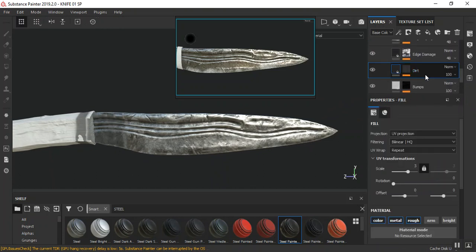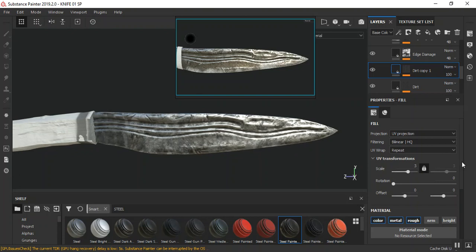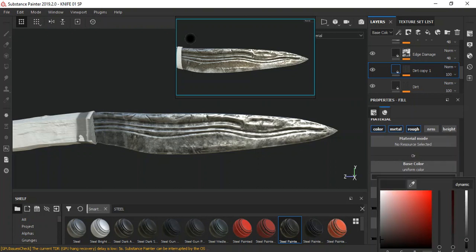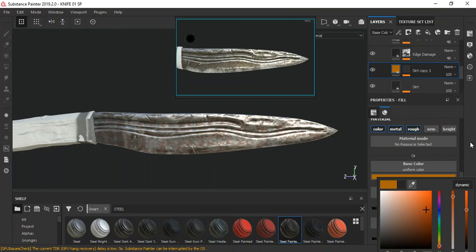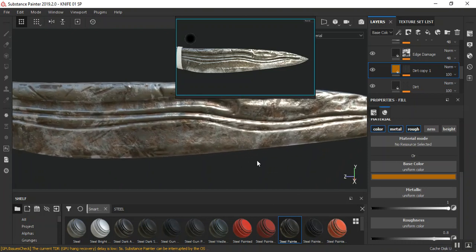I'm going to duplicate this layer with Ctrl+D and change the color to something different. I want to use some kind of rust material on this. I'll go to my color and input the values: 0.407 for the first channel, 0.134 for the second, and 0.004 for the last. That's giving us some rust details already.